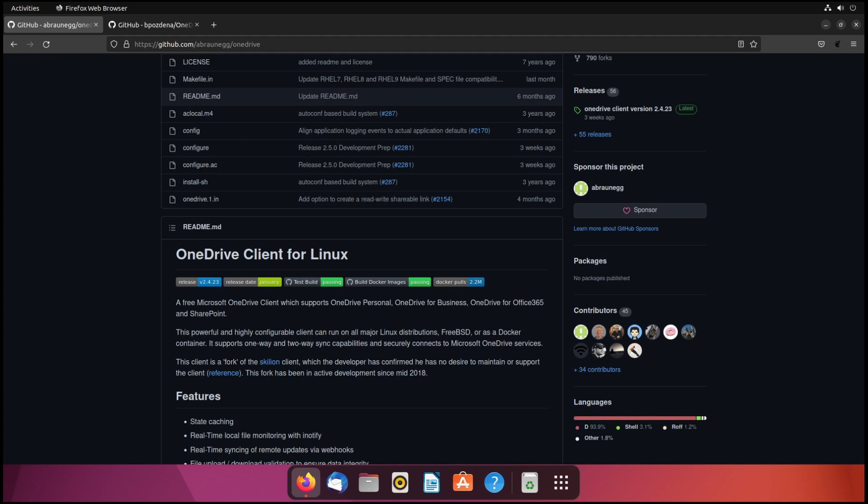To get OneDrive installed for Ubuntu, we're actually going to be taking advantage of at least one open source project, possibly two if you decide that you want to have the GUI interface installed as well. The first application that we're going to install is required no matter which way you go, whether you want the GUI or not.